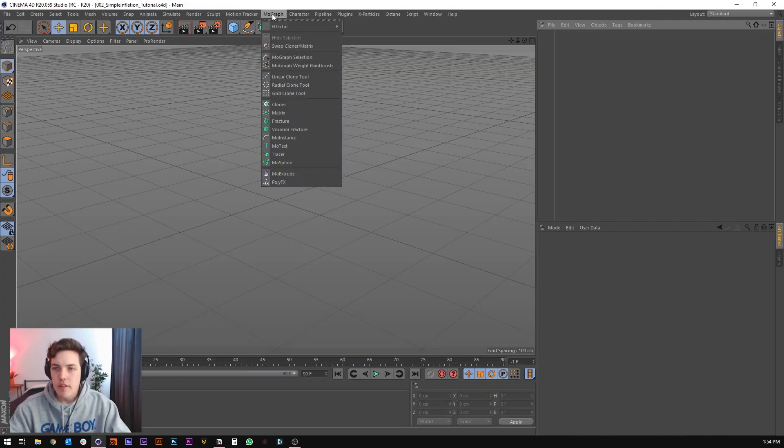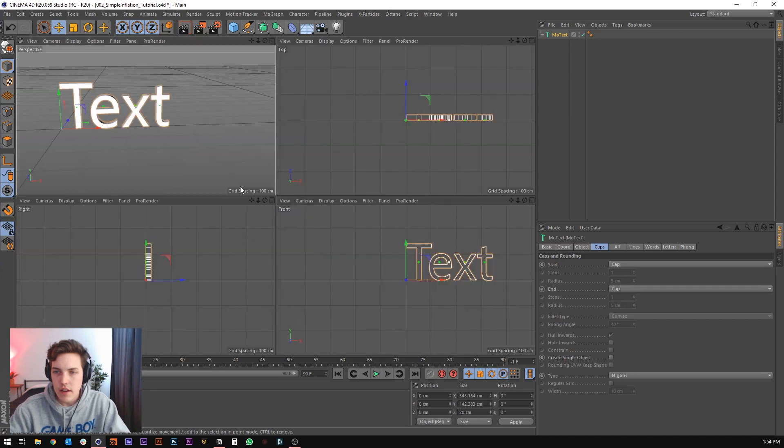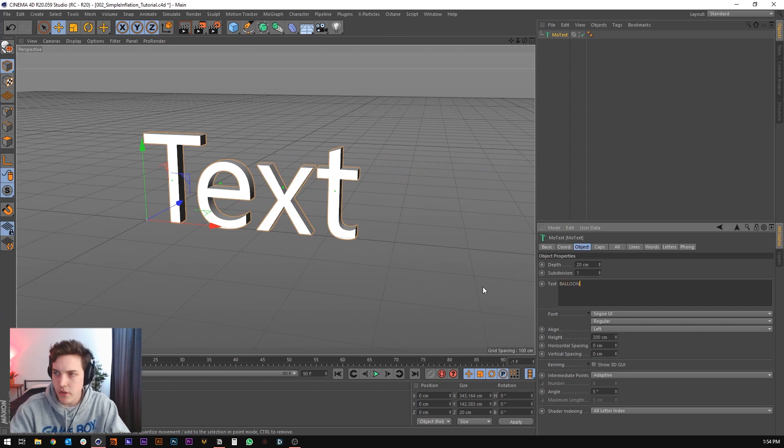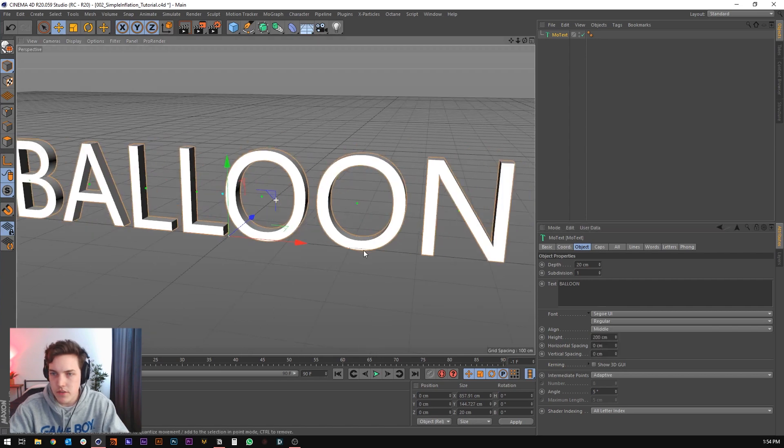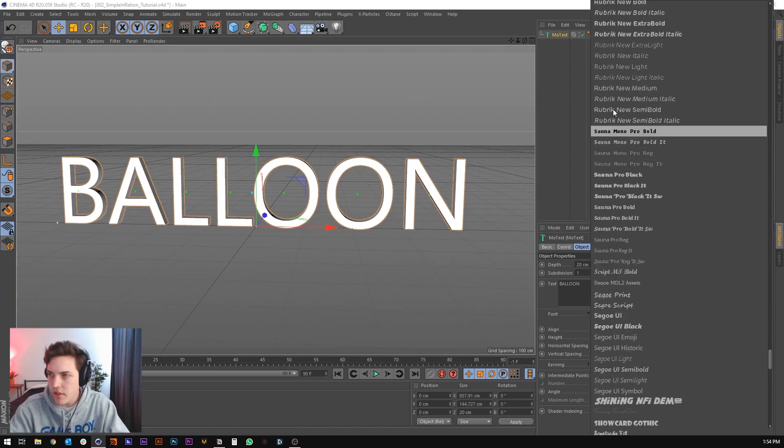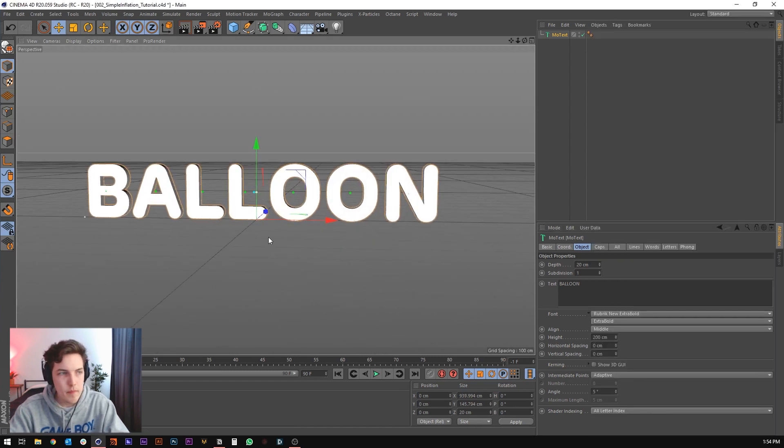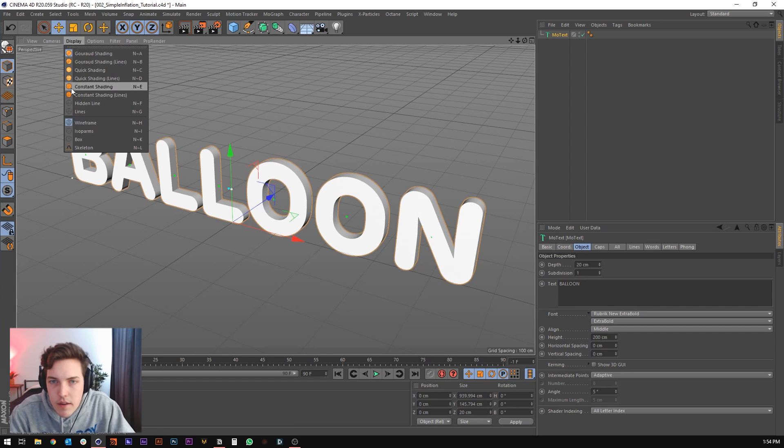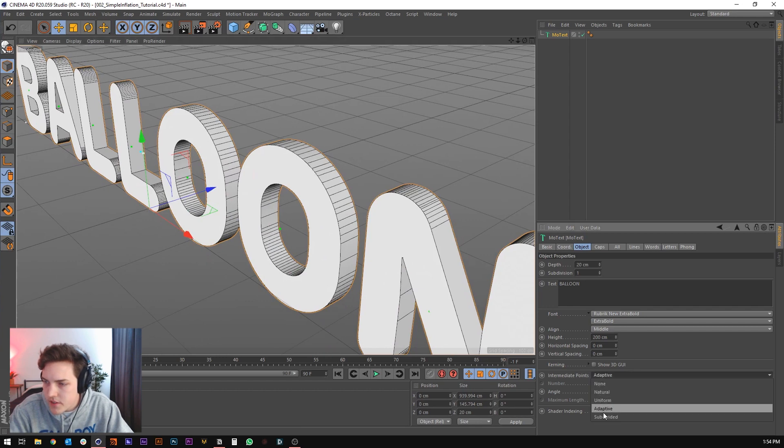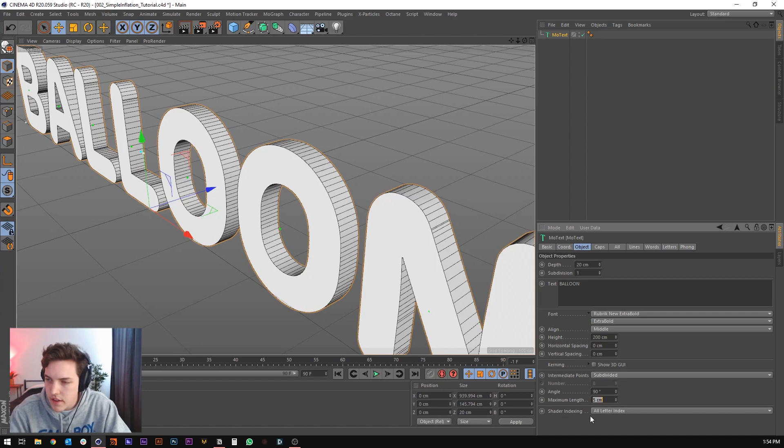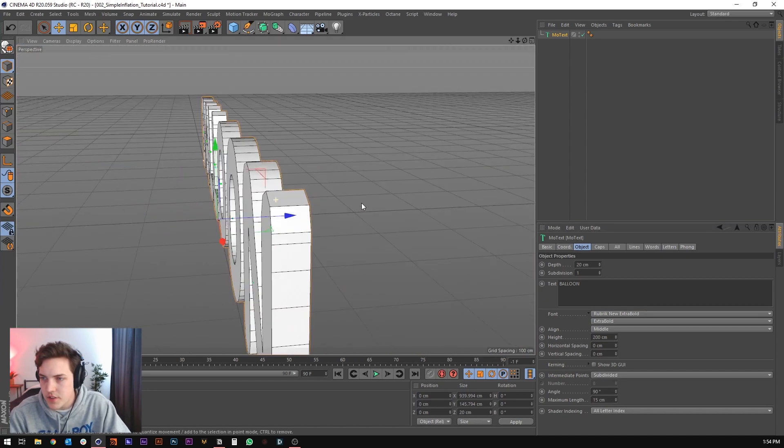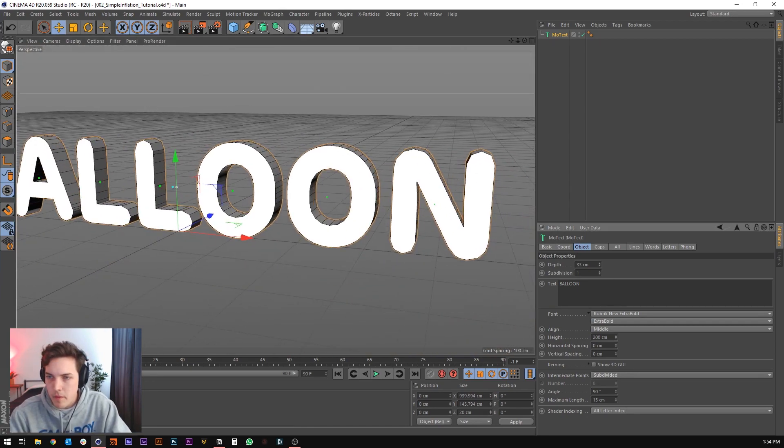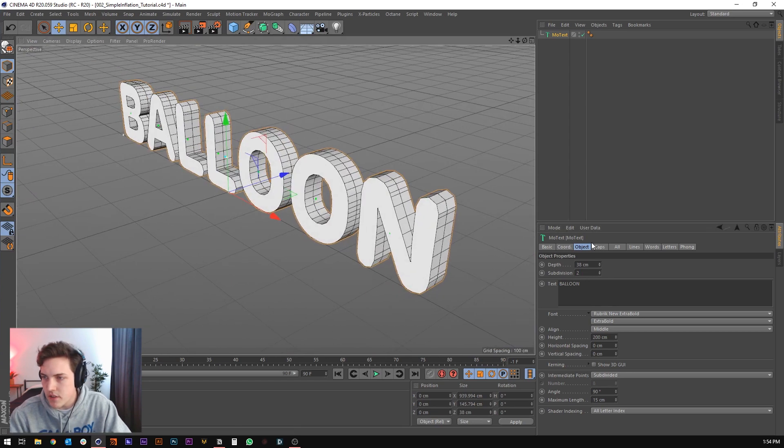We're just going to start off by putting down a MoText object, and this is where we're going to create all of the text. For this I'm just going to say balloon, and we can set that to middle so that it's centered. For the example, I used a font, rubric bold, or rubric new extra bold, because it's just got like nice rounded edges, so it works pretty good for this. We can go into wireframe mode, let's change the intermediate points to subdivided, and set the angle to 90, and the maximum length to something like 15, so that we just have well-distributed edges along the sides. Maybe bump up the depth a little bit and give that like one subdivision.